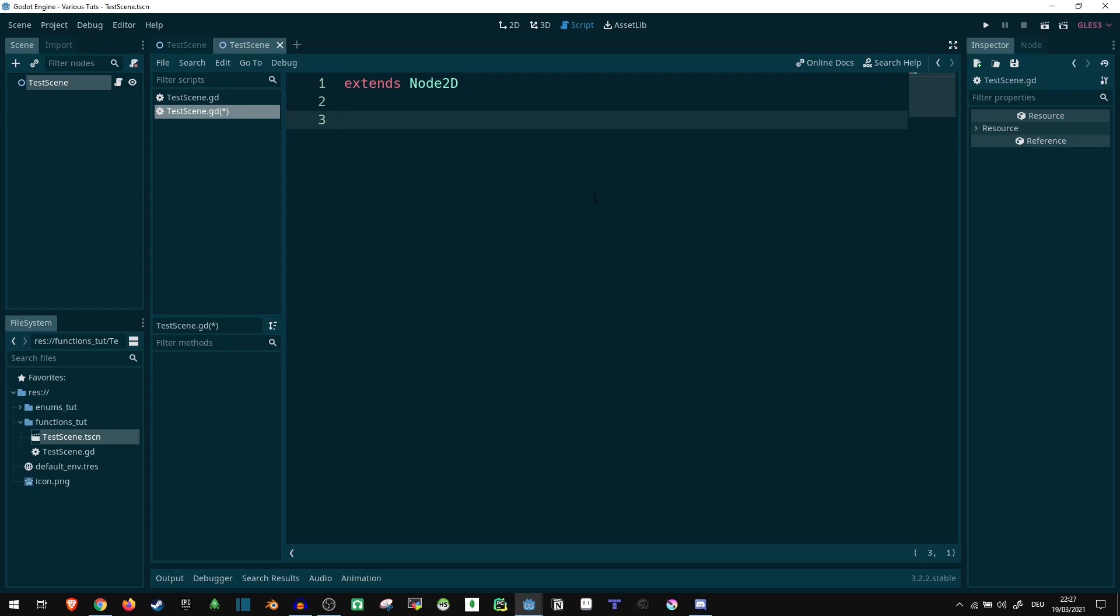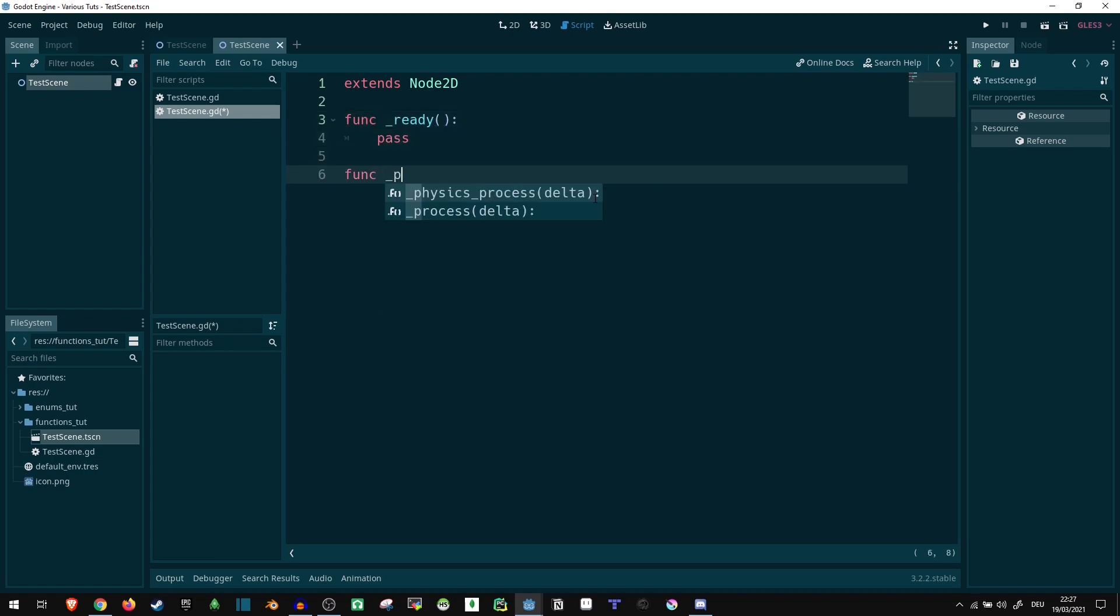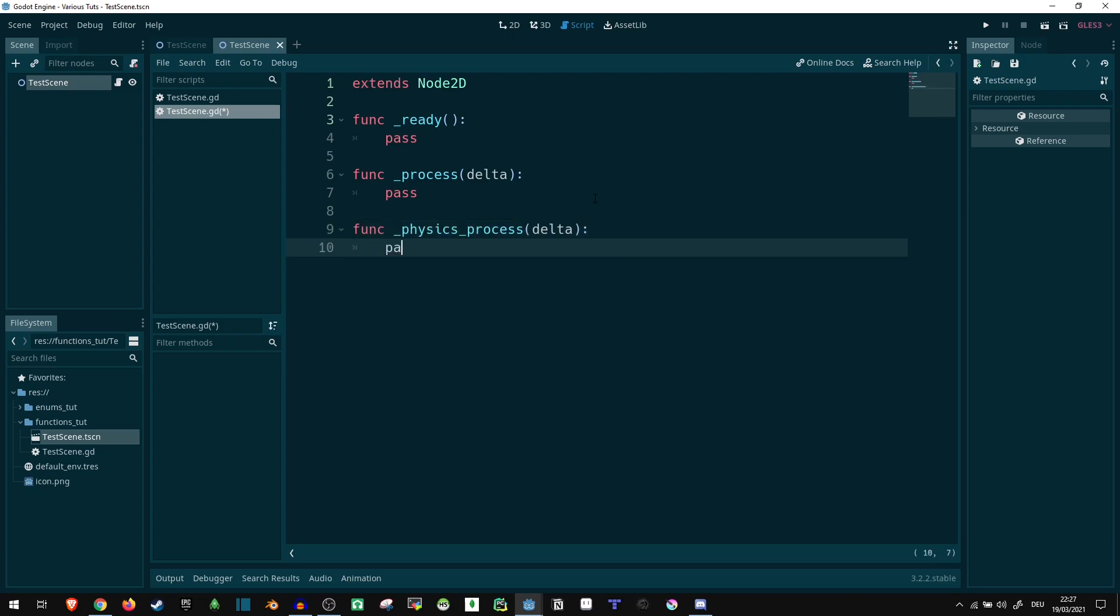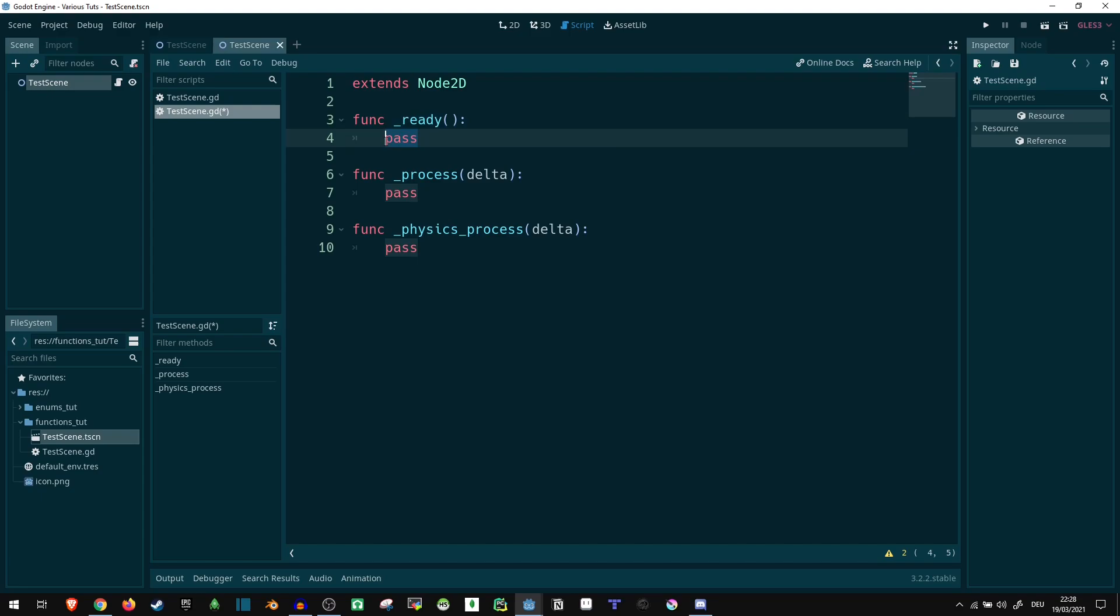The most important ones are going to be ready, process, and physics_process. The ready function is executed once at the start when this scene you're currently in, so let's say this is a player. Whenever this player is first spawned in and basically starts existing as part of your game, whatever code you put in here is going to be executed just once ever. You can use this to initialize any variables and essentially set up your player so it is usable.